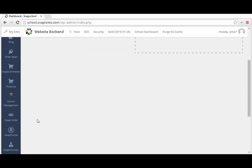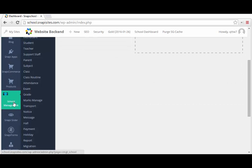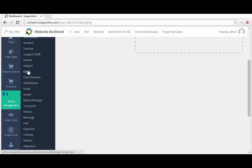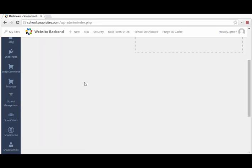If you check here, you discover that we have school management and there are a lot of features: SMS settings, migration, report, holiday, payments, message, notice, transport, marks management, grading, examination, attendance, class routine (that's timetable), subjects, parents, support staff, teacher, students, dashboards. There are a lot of things you can do using the school management system. With the school management system, you can completely manage your school.